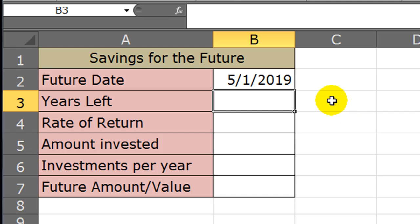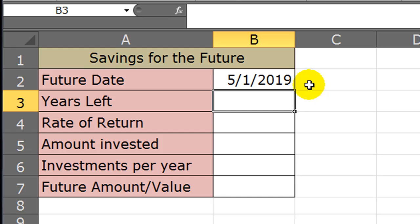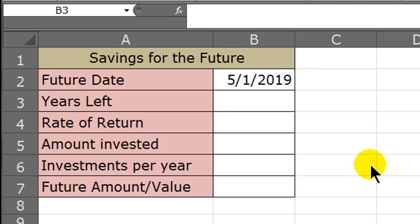And obviously this can be for all kinds of things, it could be for the down payment for a house, it could be for college savings for a kid, it could be for retirement. There's lots of great situations when you might want to use the future value function in Excel.